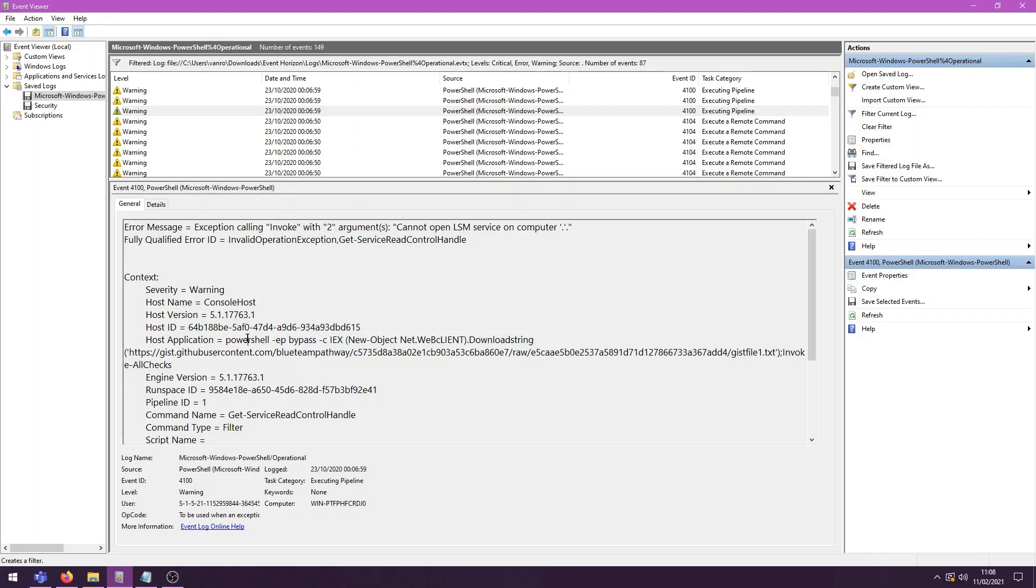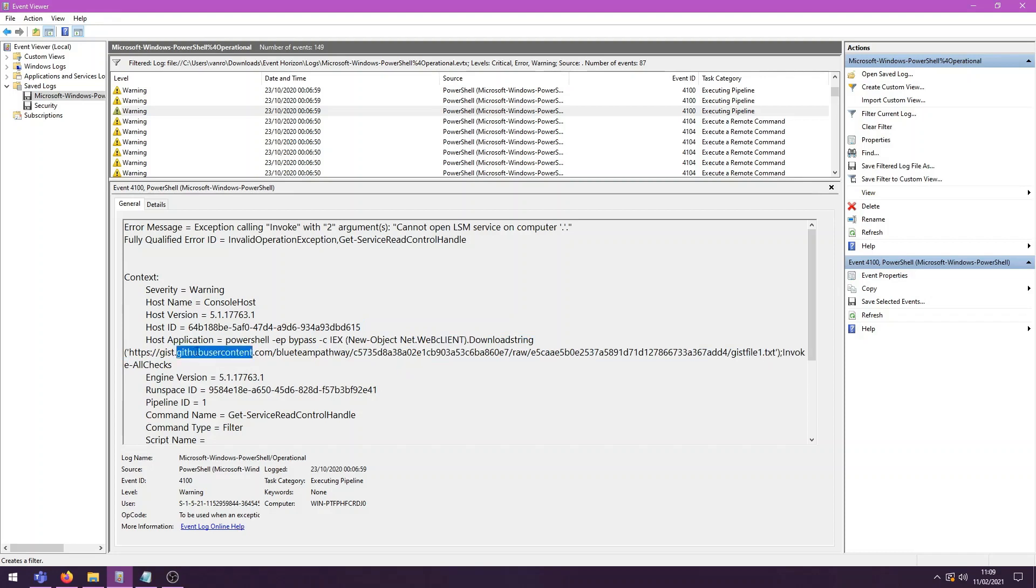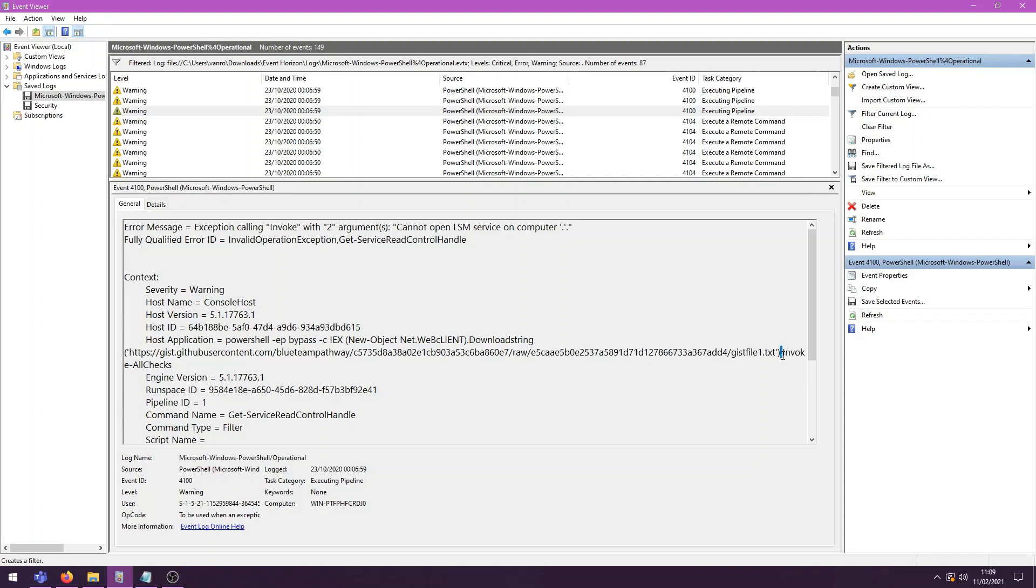The execution policy is kind of the setting that determines which type of PowerShell scripts can be run on the system. By setting this to bypass, we can pretty much run all kinds of PowerShell scripts. Then we have dash C. So we're going to run a command when we spawn this PowerShell and we're going to run IEX, which is invoke expression. We are going to download this file from GitHub user content. It's a .txt file. Then after that, we have a semicolon. So a next command. And then we're going to do invoke all checks.